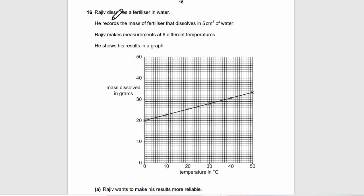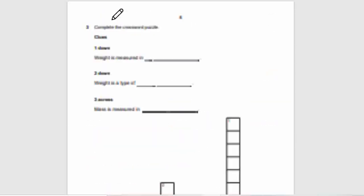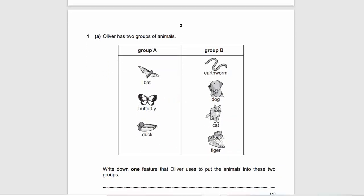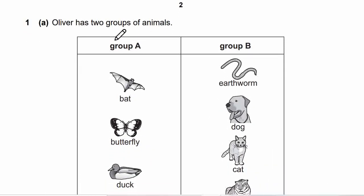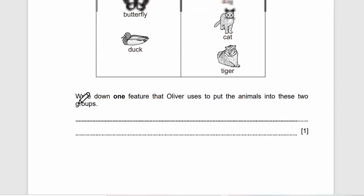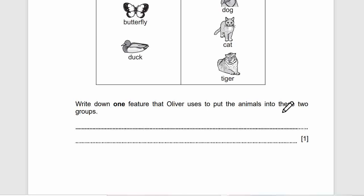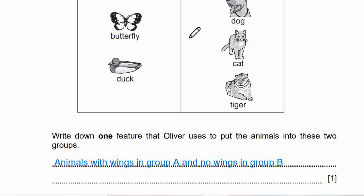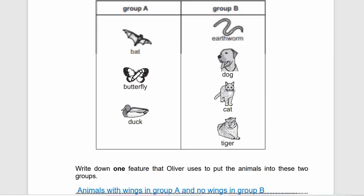This is question 1A. Write down one feature that Oliver uses to put the animals into these two groups. We can see that group A animals all have wings, and group B they don't have wings. So we answered that animals with wings are in group A and no wings in group B. That will be our first answer — it's simple.